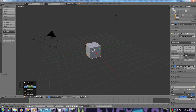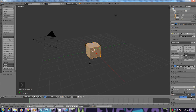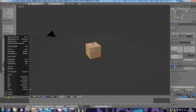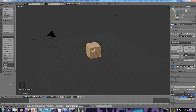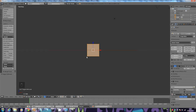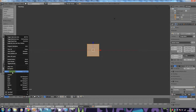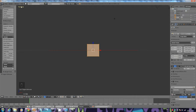We want to click on Edit Mode — that is where we change the shape. Now click in the bottom left-hand corner on the button called View, and click Front. You can see we have a little square — this is the front view. We also need to click View Persp/Ortho because we need Front Ortho, not Front Persp.